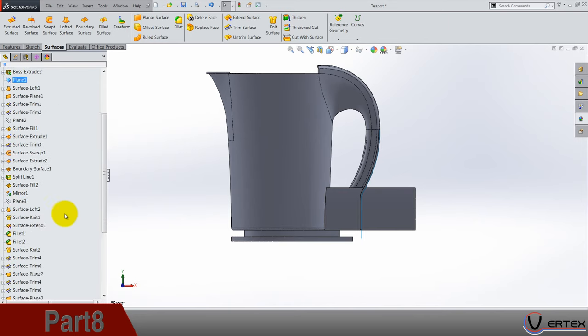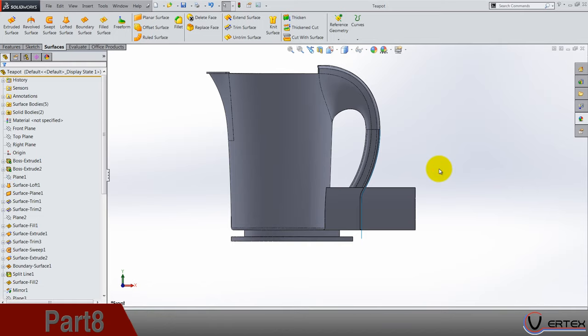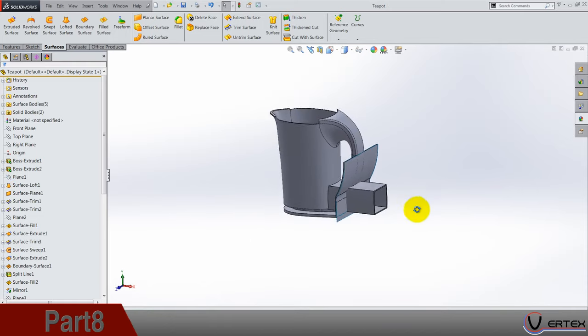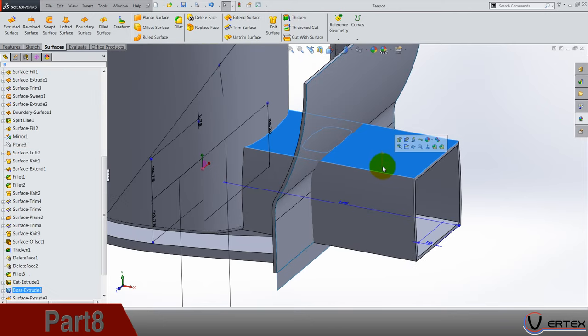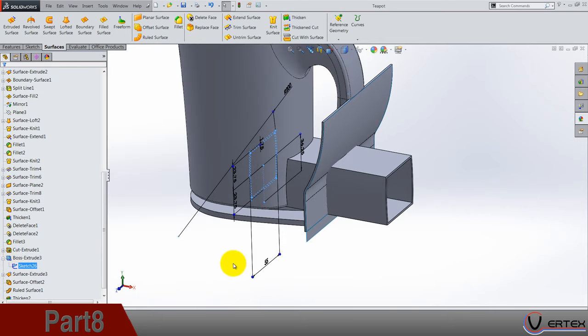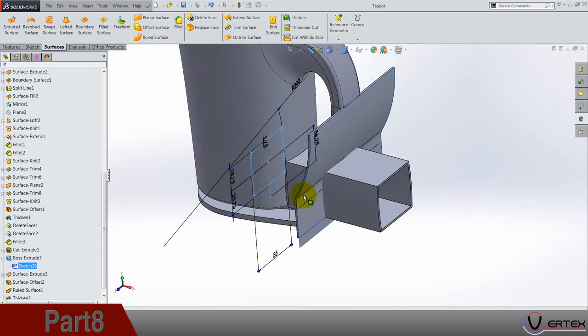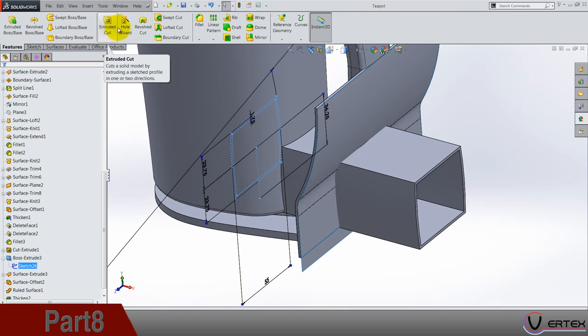Now let's do a cutting. Select this boss extract to find its sketch, so sketch, so sketch, this one we are going to do extruded cut.